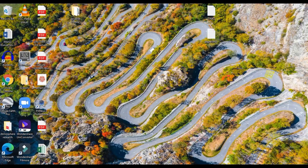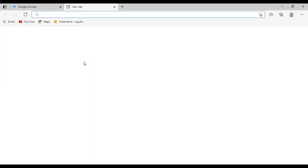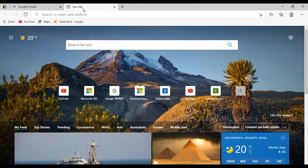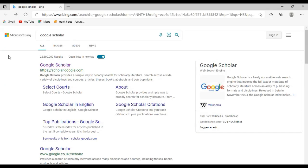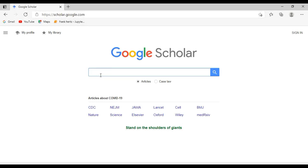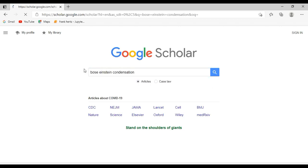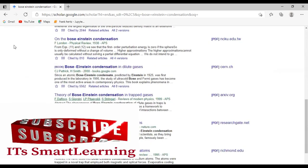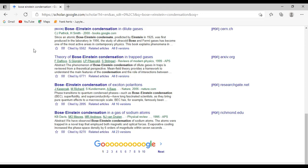First, let's open the browser. I am going to use Microsoft Edge. On the search bar, type 'Google Scholar' and click on the first result. You will see this kind of interface. You can type any topic of your interest and search for papers. For demo, I'll search for Bose-Einstein condensation, and it opens like this — there are so many papers on this topic.